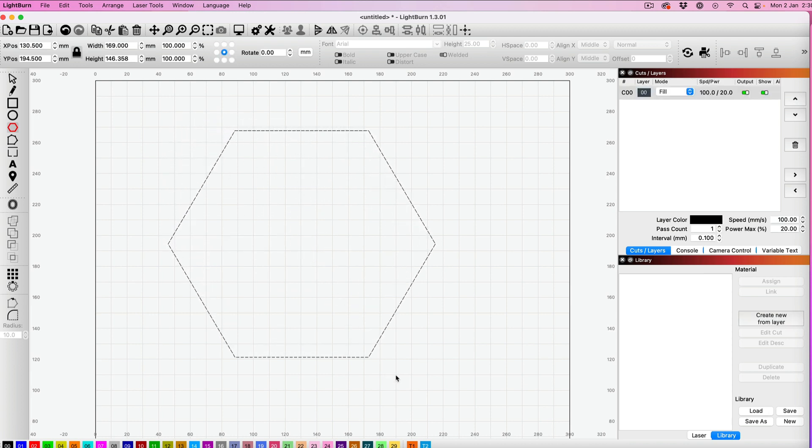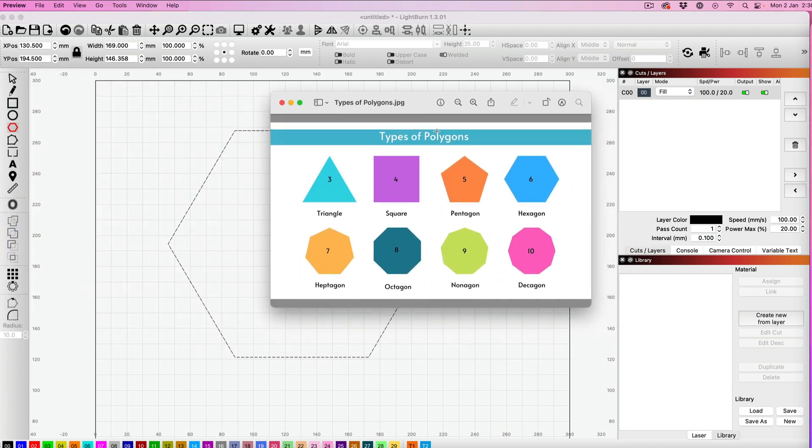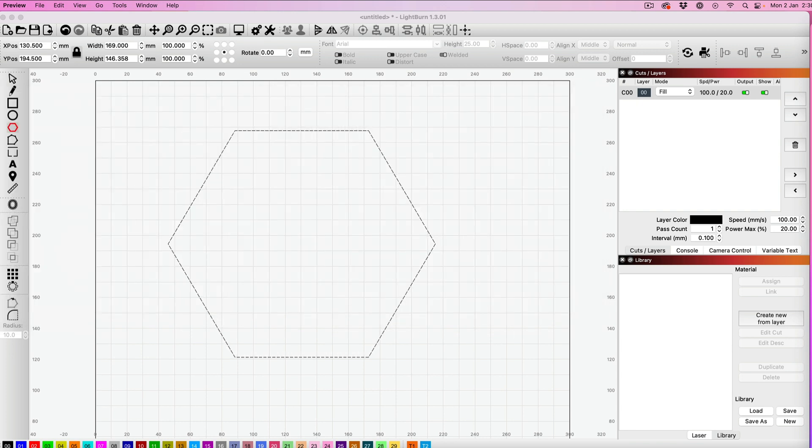This is a hexagon, as you can see from my chart here. It's got 6 sides, but you can make any of these shapes, and I'll show you how to do that now.